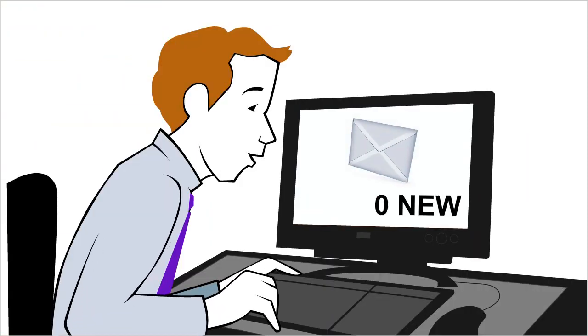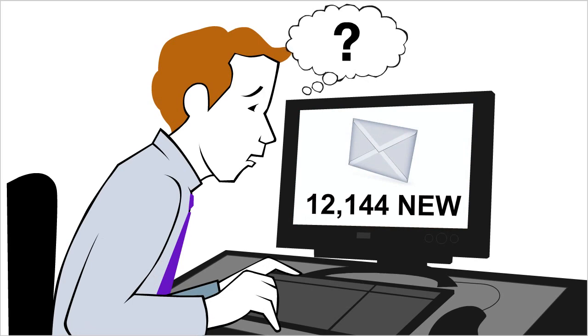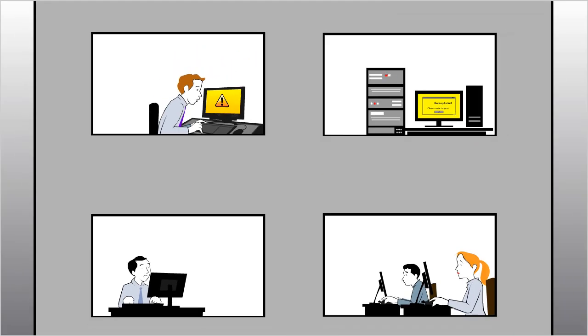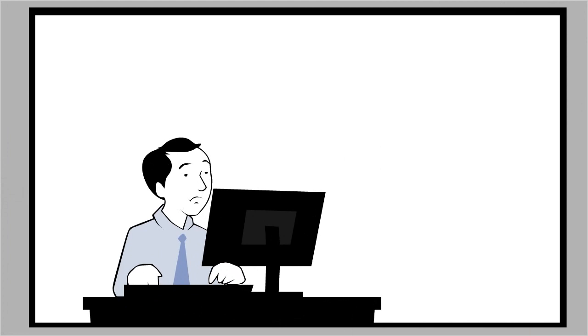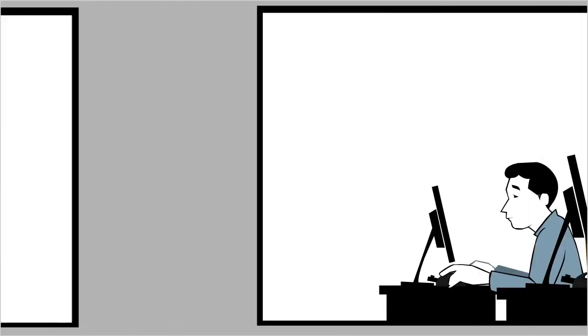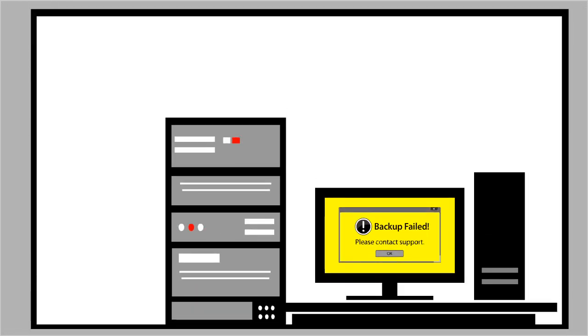Running a business, with so much on your plate, PC and server maintenance can fall by the wayside. But having your computers functioning correctly is key to your business. Putting off maintenance could be the last thing you want to do.